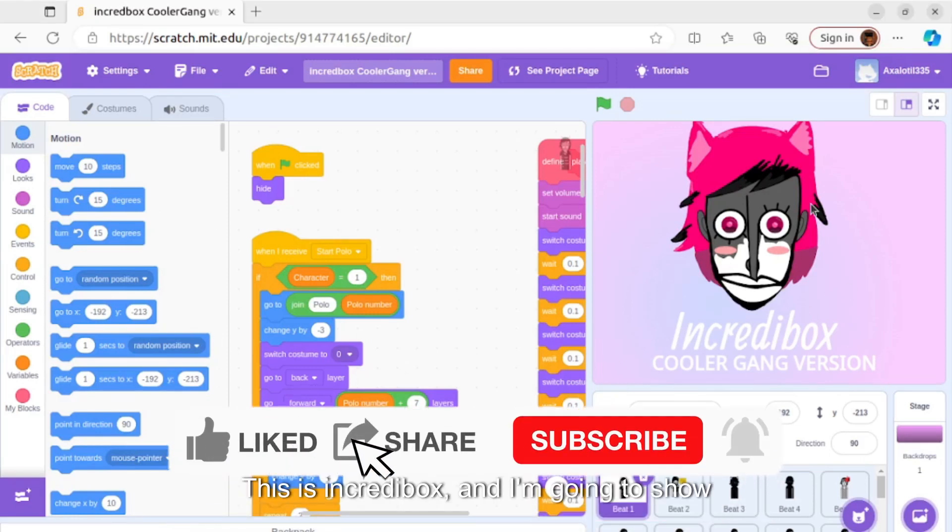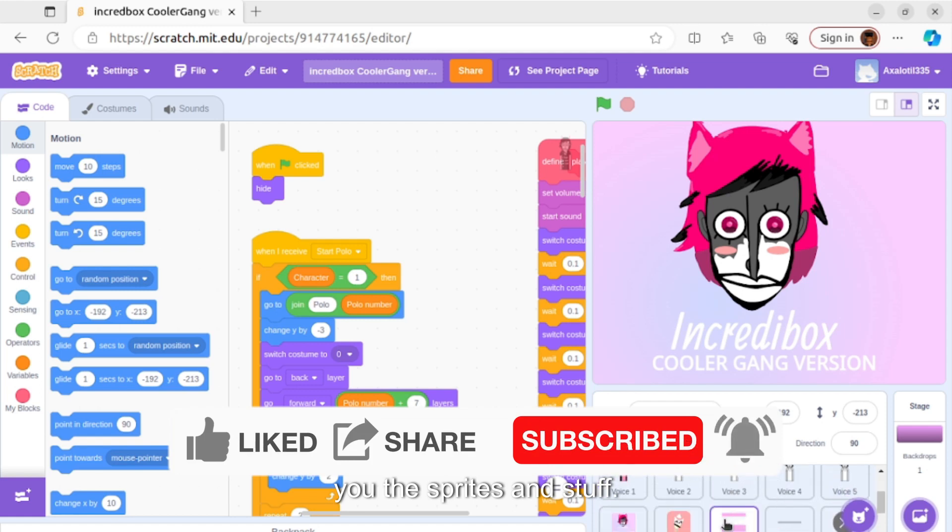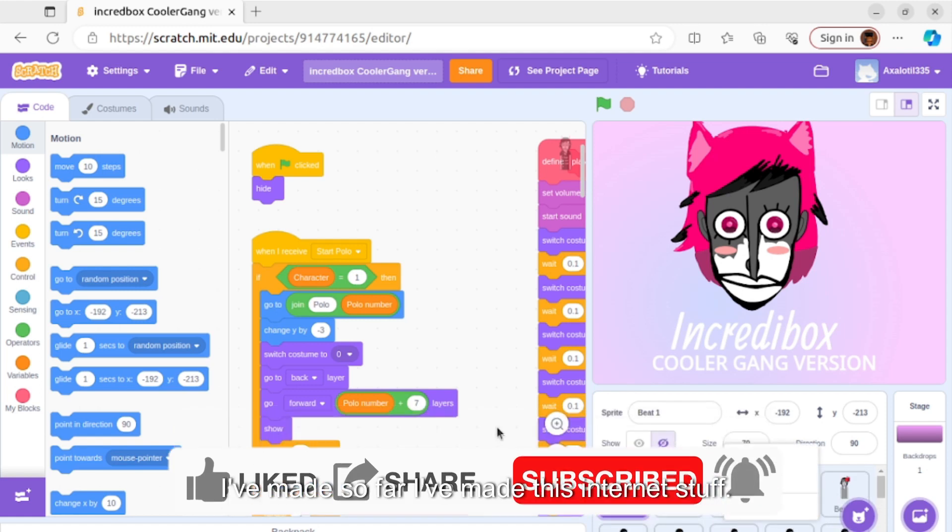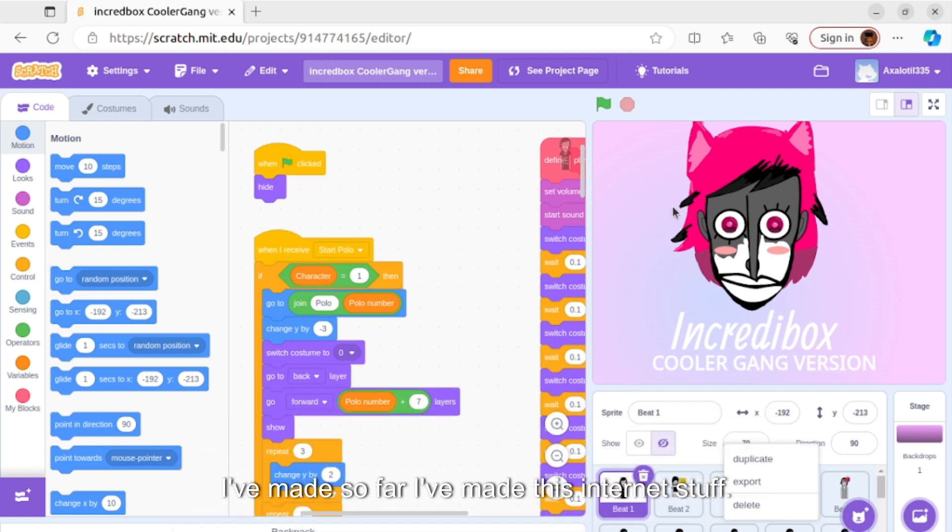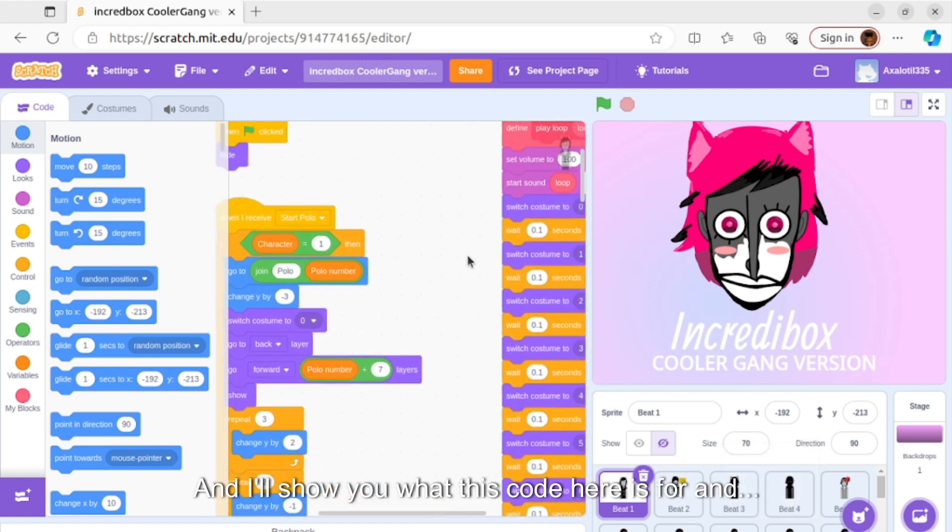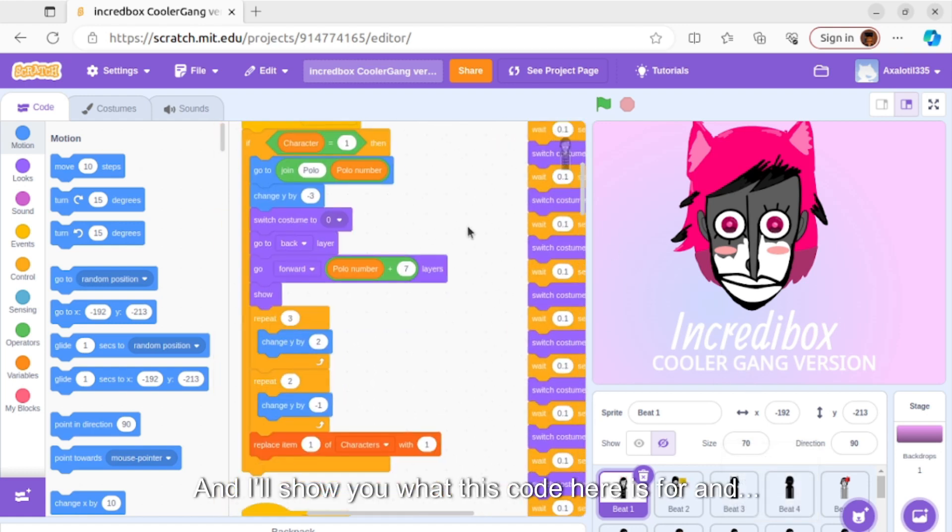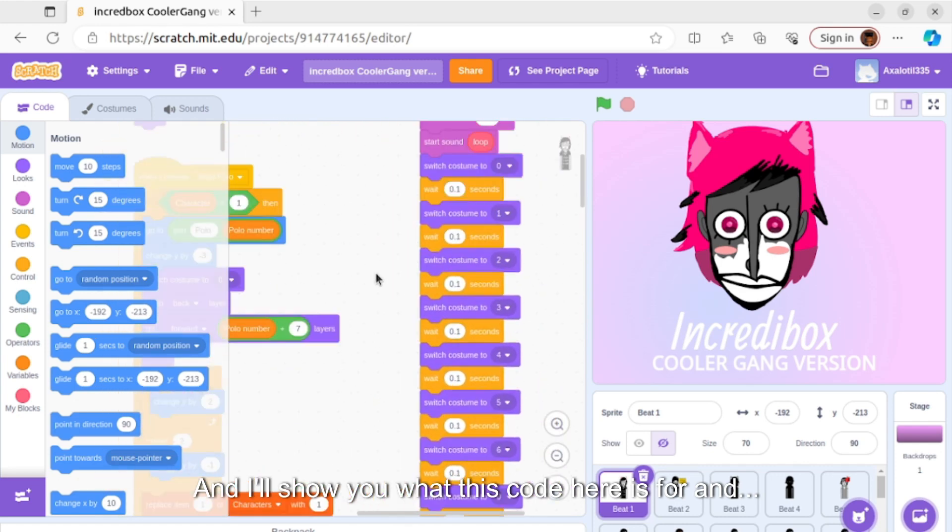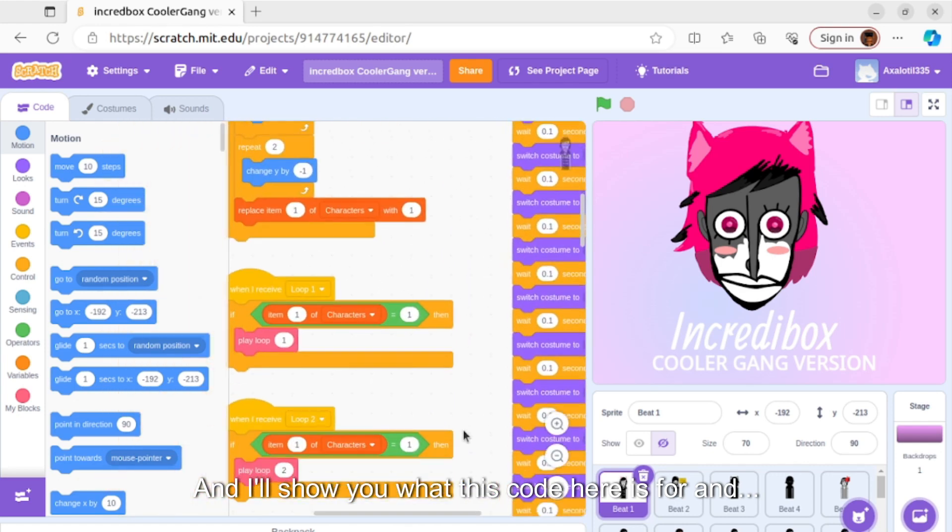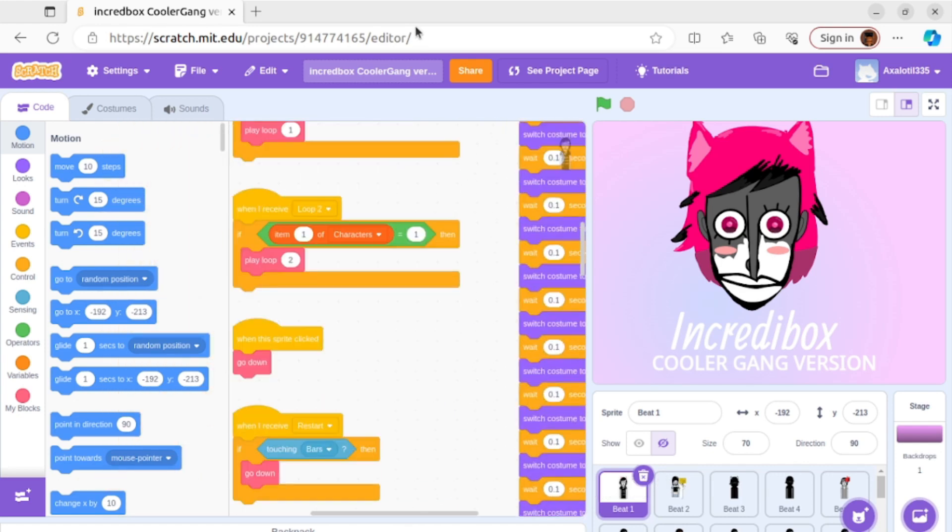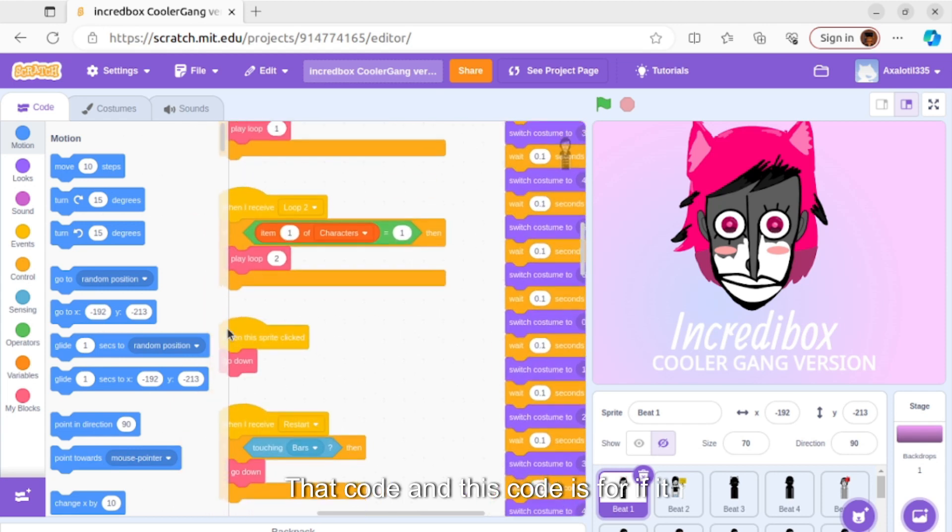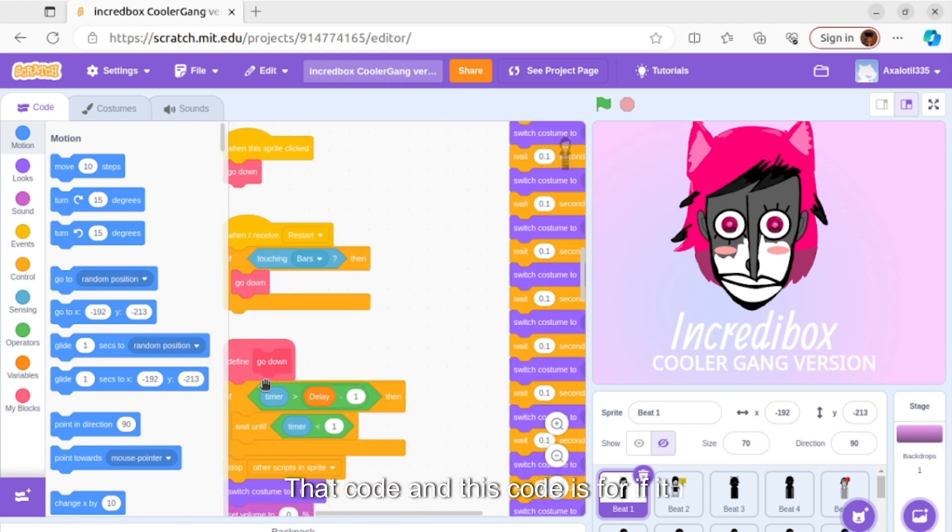This is Incredbox and I'm going to show you the sprites and stuff I've made so far. I've made this intro and I'll show you what this code here is for and that code and this code.